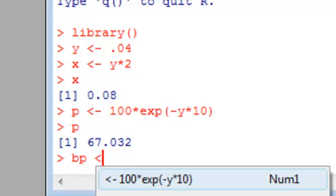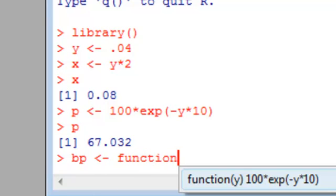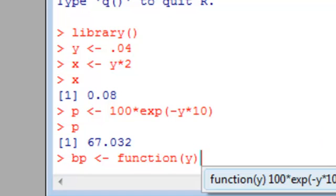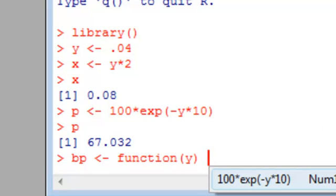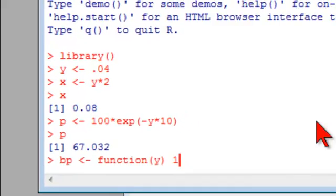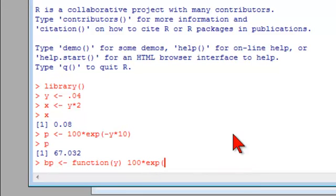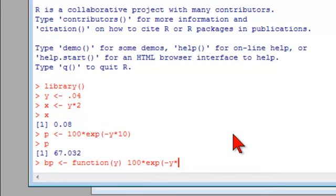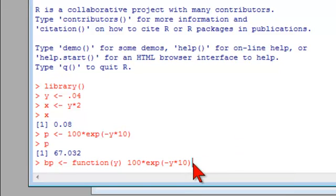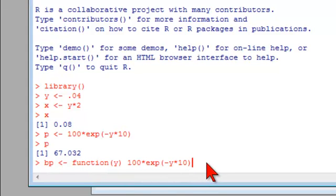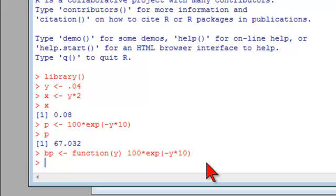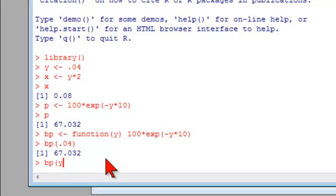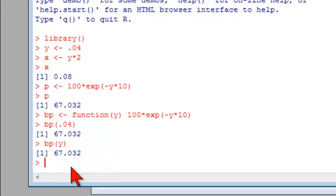Also I can take BP and now assign to it a function of Y. So now I'm defining the function, and it's so short that I'm just going to put it on one line. And my function is $100, the face value discounted at the yield continuously over 10 years. And now I've already defined my first function in R of BP. And we can try it out by just passing to BP a value of, say, 4%, and it gives us the price of $67. And I can also pass it the variable of Y because it already had the 4% stored there.